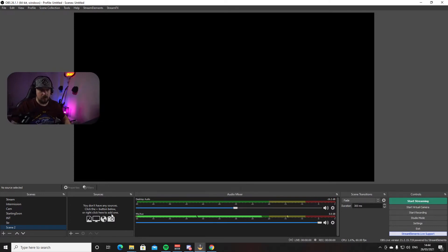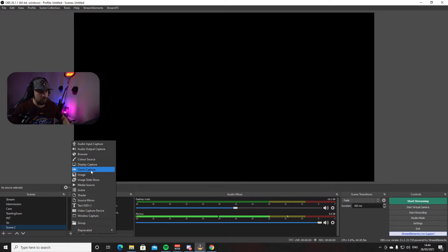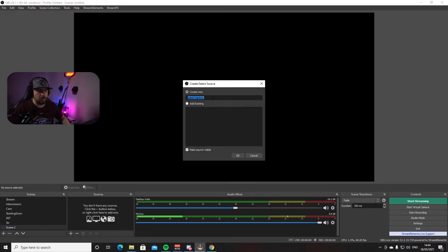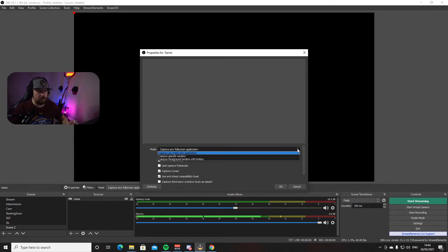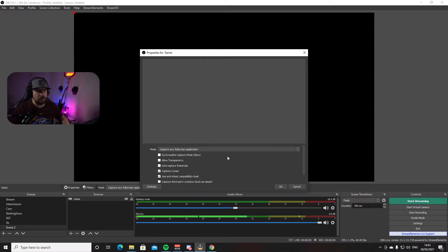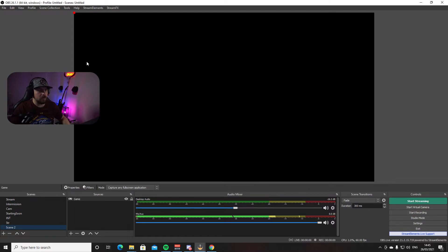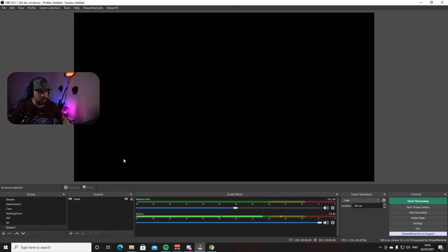Just to the right of Scenes you'll see the Sources box — this is where you add your screen, gameplay, camera, and everything else. To add your gameplay screen, press the plus button and go to Game Capture. Give it a name — let's call it Game — and press OK. You have three options: Capture Any Full Screen Application, Capture Specific Window, or Capture Foreground Window with Hotkey. I normally leave mine on Capture Any Full Screen Application, and when I open a game it automatically appears. Press OK — the screen will look black if you don't have a game open.